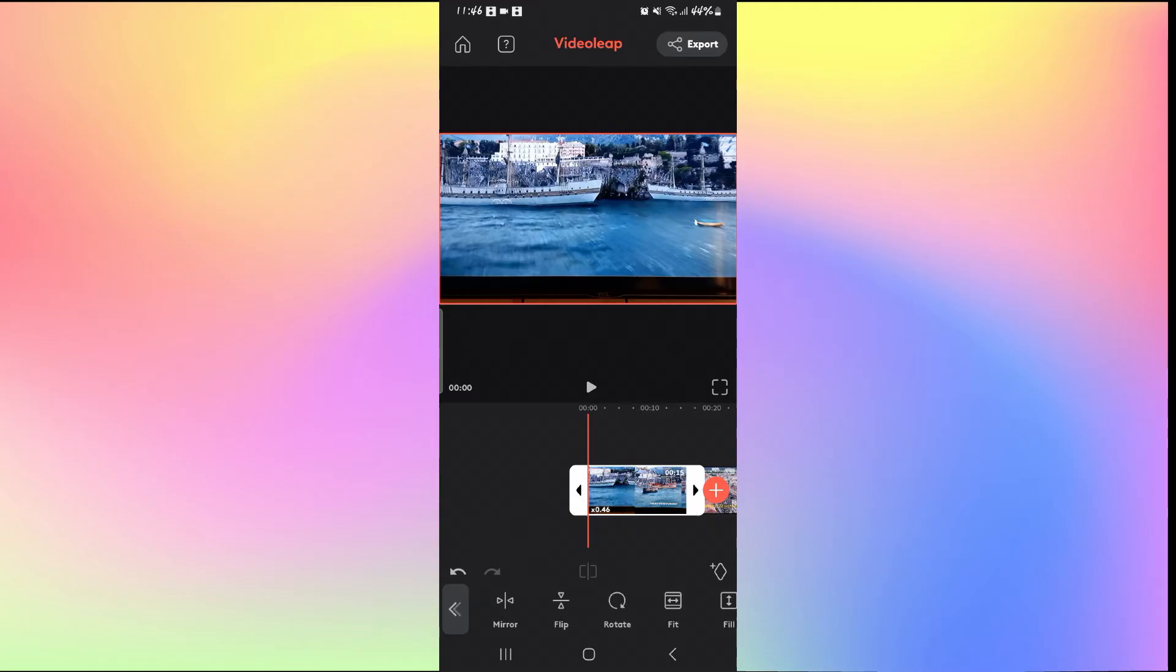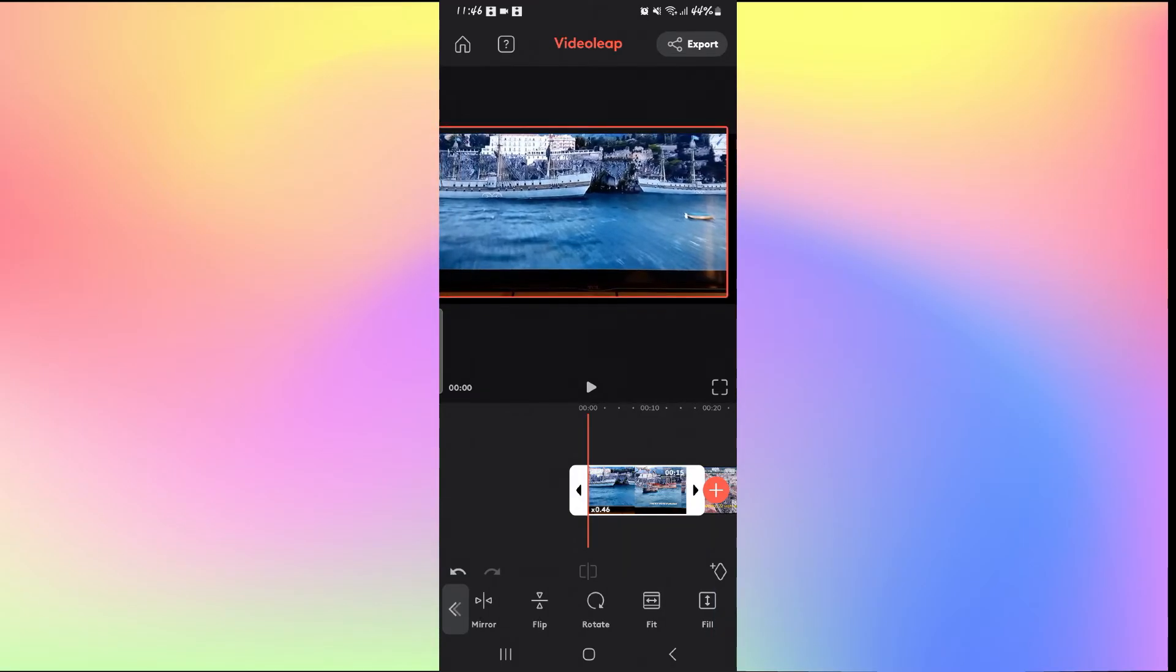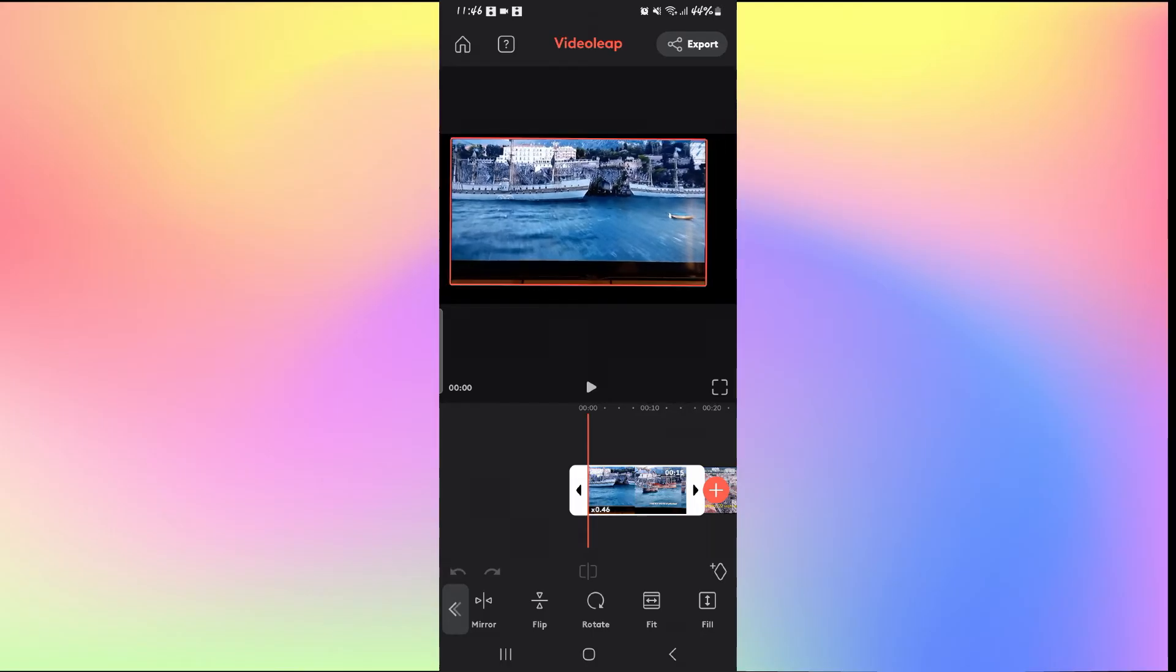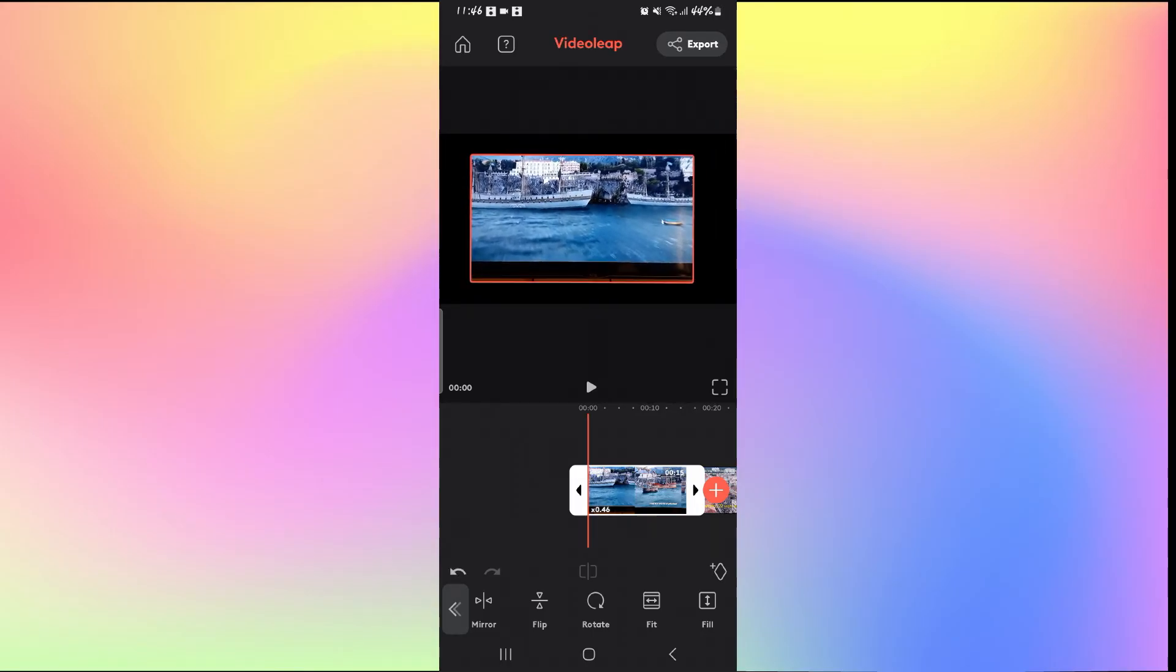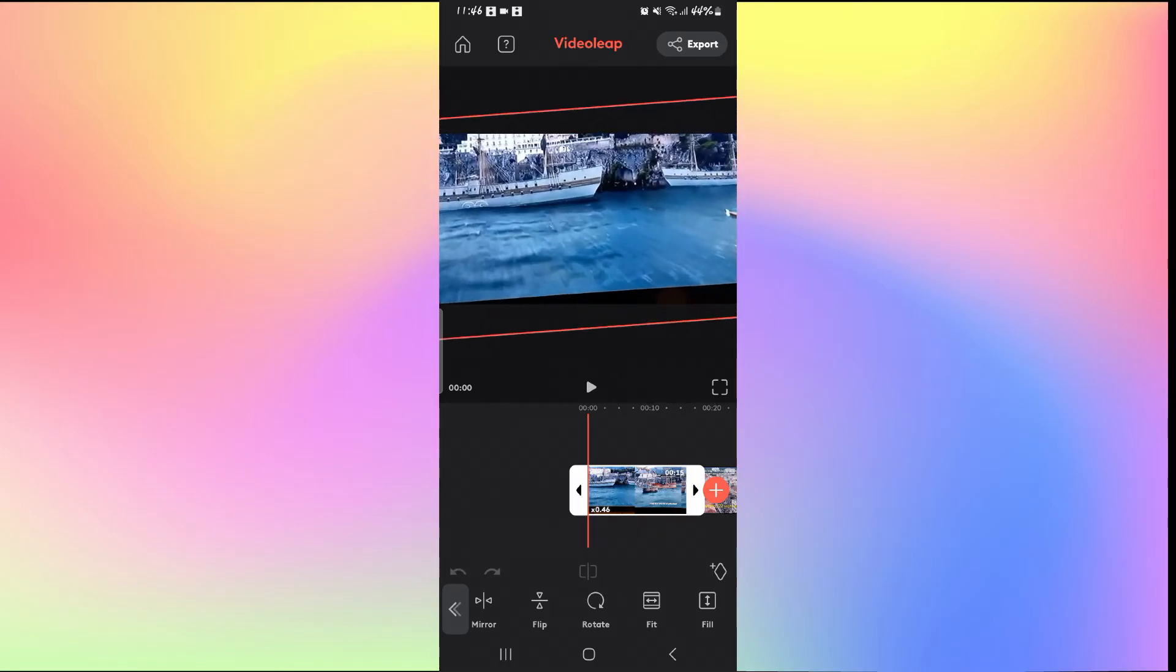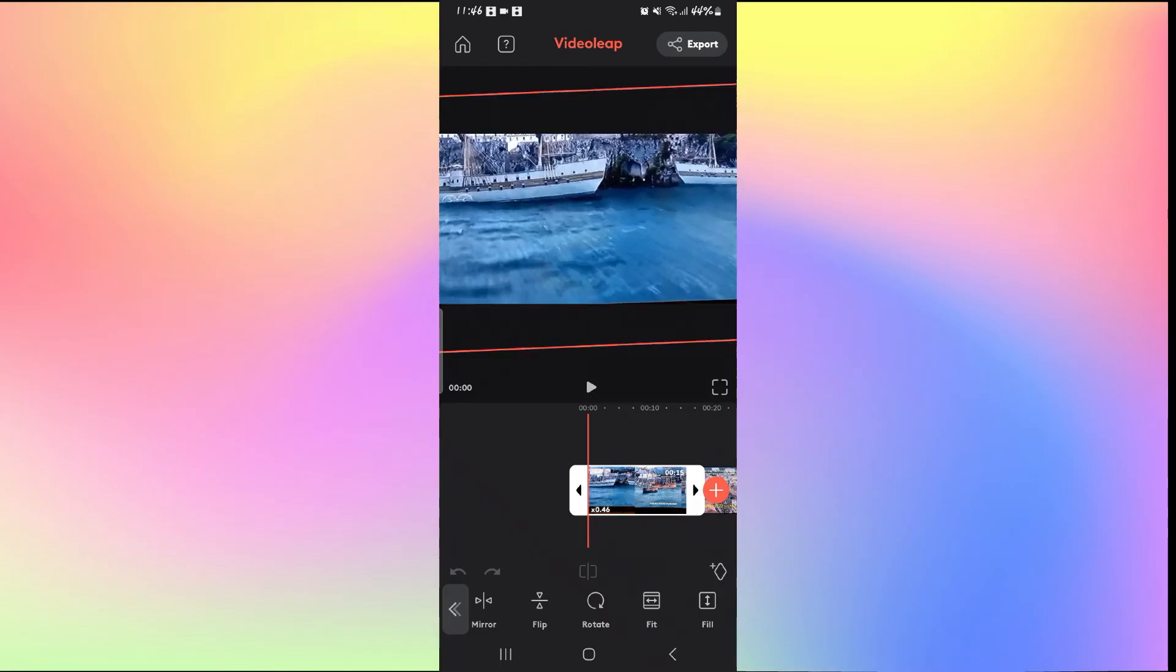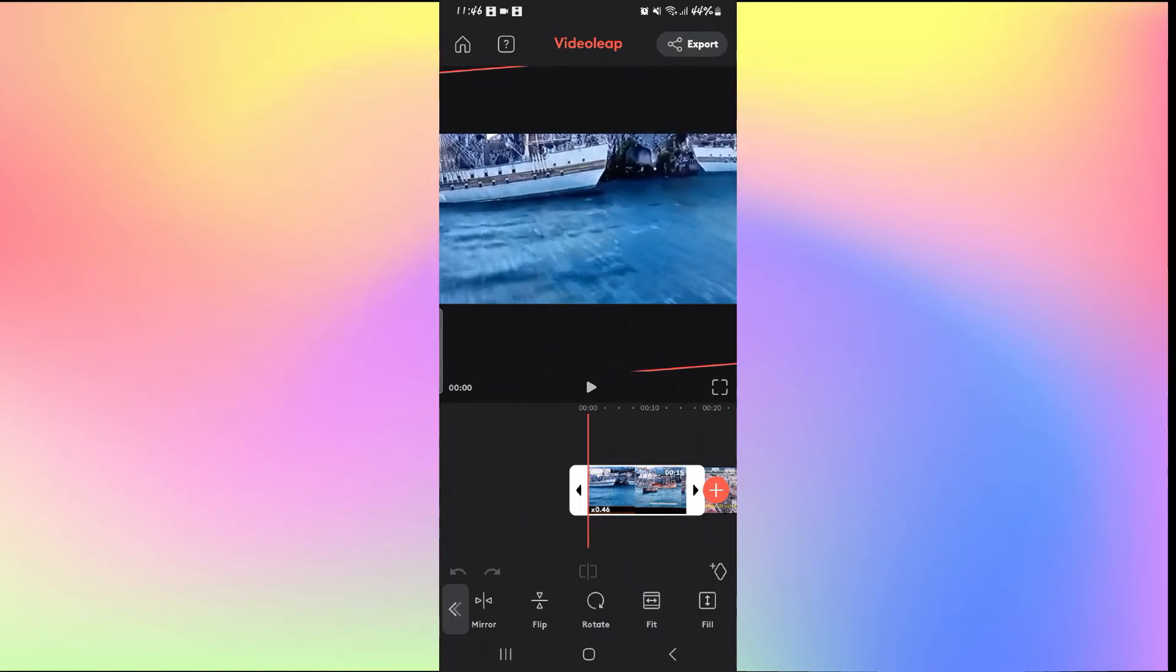Just go ahead and tap on it and now you can freely move around the canvas and resize it as well. You can use this feature to zoom into the canvas and you will be able to crop into your video.